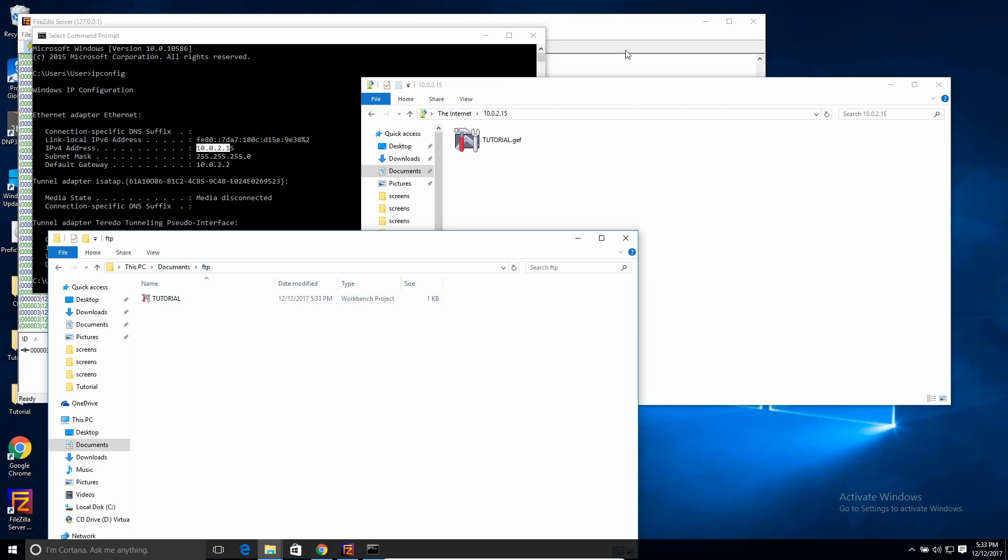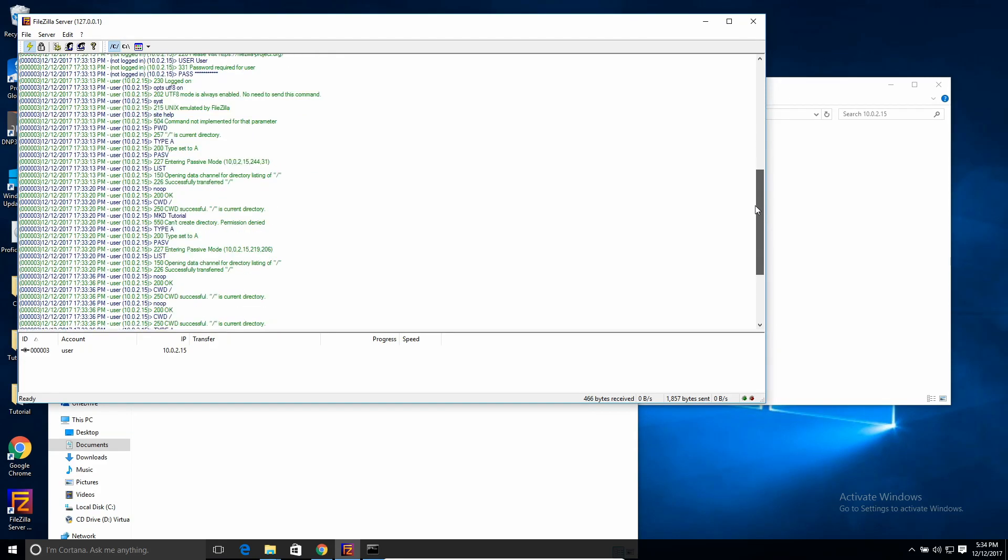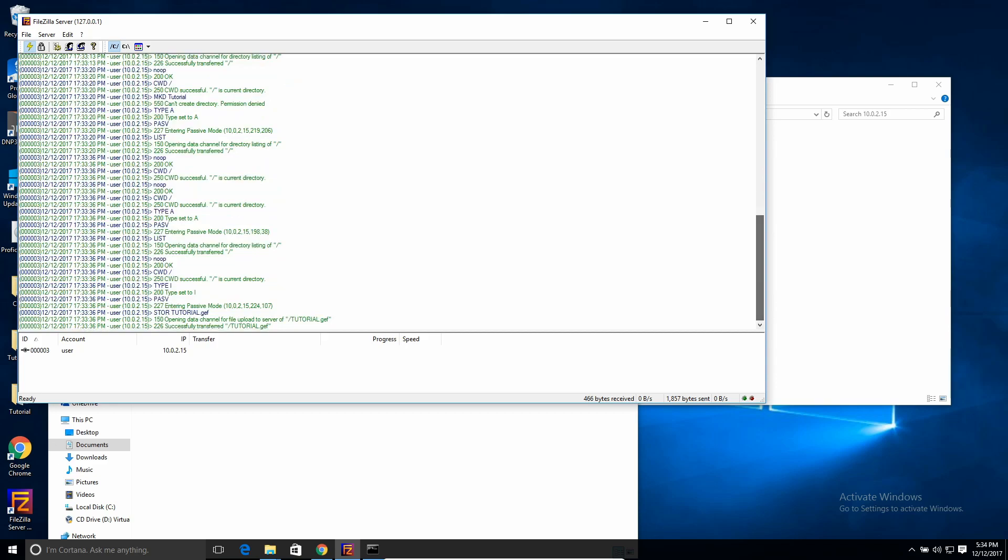And if you go to FileZilla, you can actually see people logging on, who's logged on, who's added what files, all that kind of stuff. So you can get some cool statistics. But that's the simplest way to just set up an FTP server on your local computer.